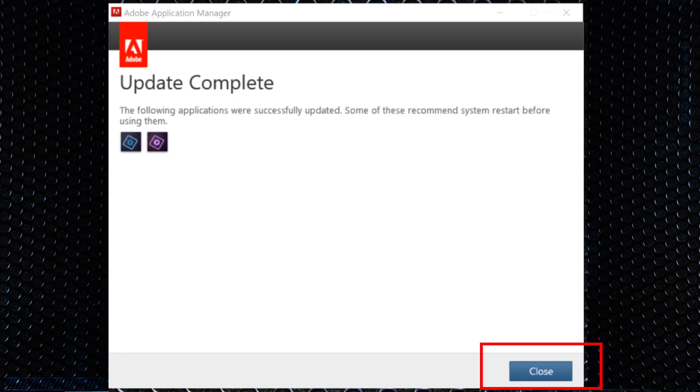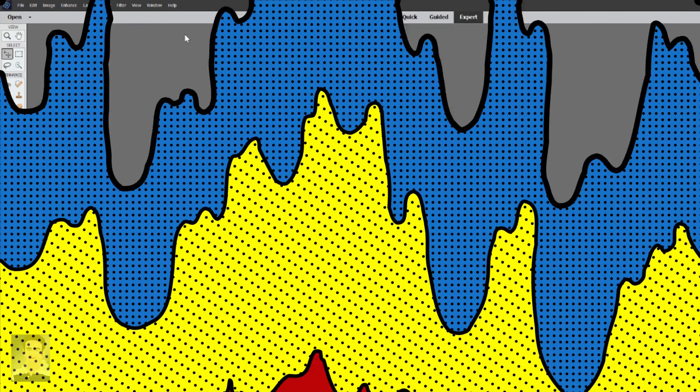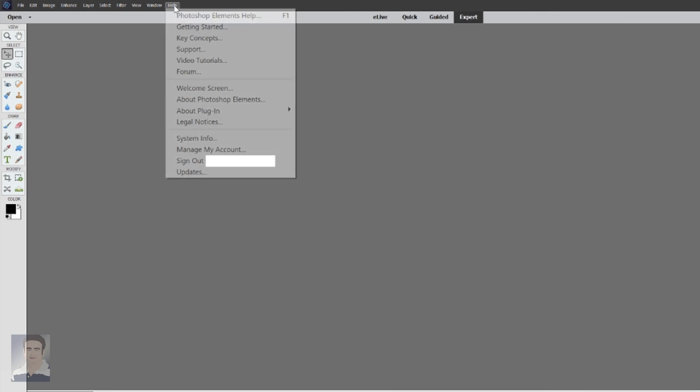So the update process has been completed. Click the close button at the bottom right hand side. Now please reopen Adobe Elements to see whether it has been updated or not.